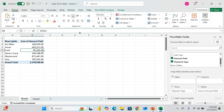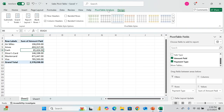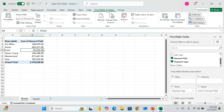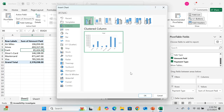Once the pivot table is created, you get the PivotTable Analyze tab and the Design group. From the PivotTable Analyze tab, you can graphically represent the data in a chart. Click 'Pivot Chart' and it's amazing — you have all manner of visualizations available.